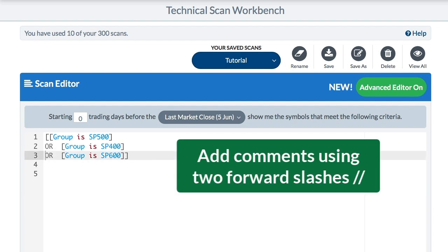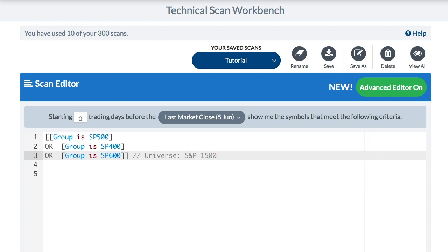We can also add comments to our scans by adding two forward slashes. Anything to the right of those two forward slashes will be ignored by the scan engine. So here I can just add 'universe' and 'S&P 500' — that tells me this is my universe, the group I want to start my scan from.